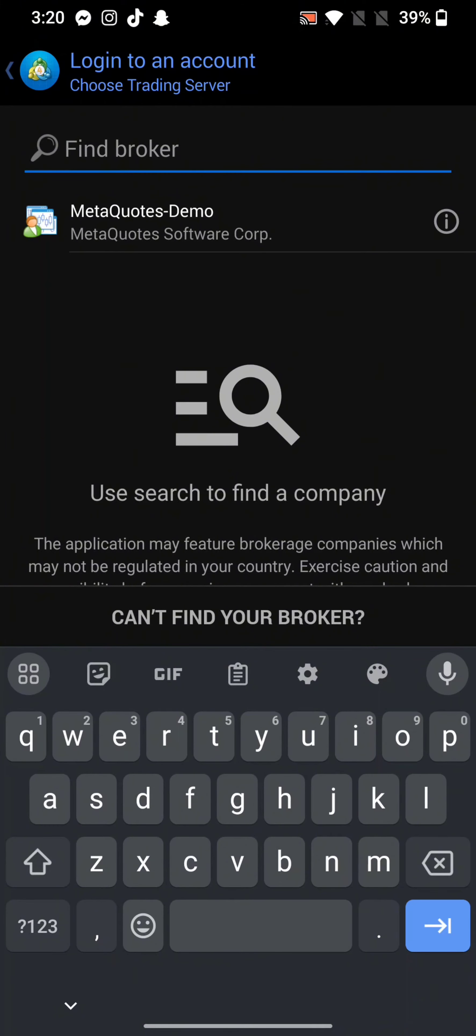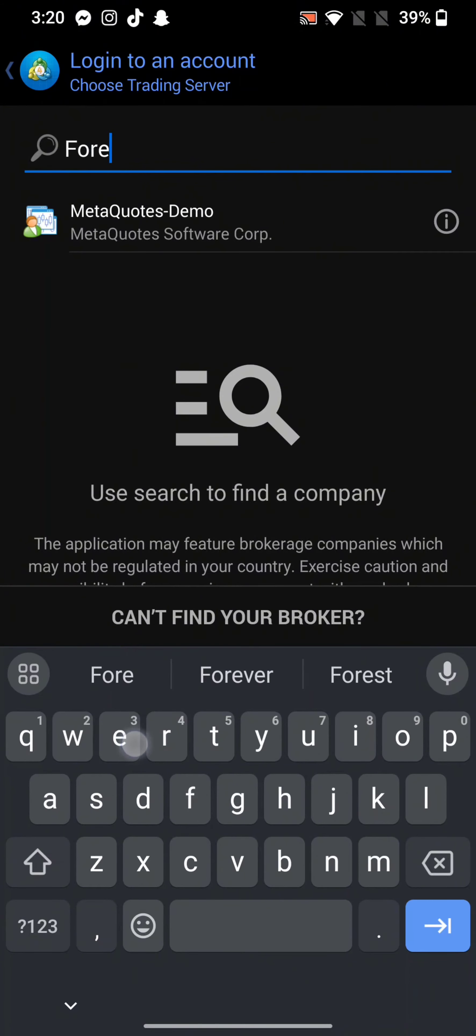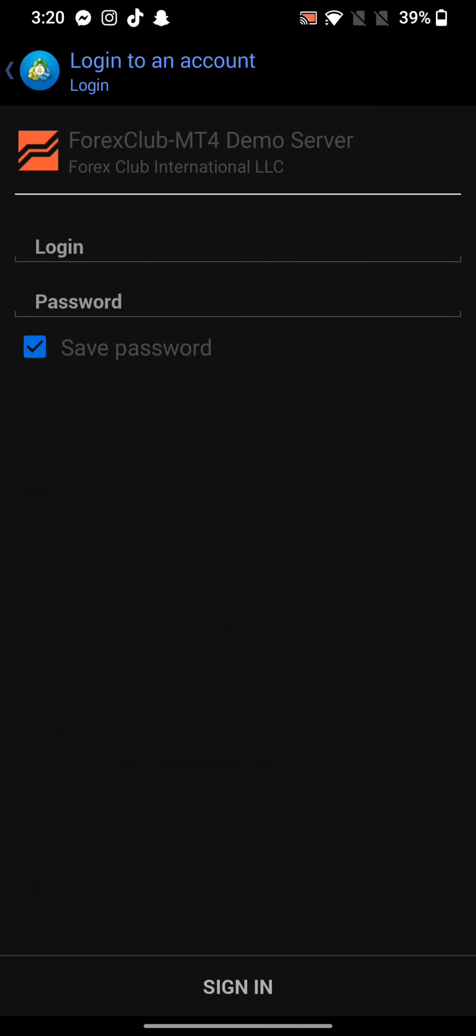Enter your broker's name in the given text box and tap on the results displayed on the screen.